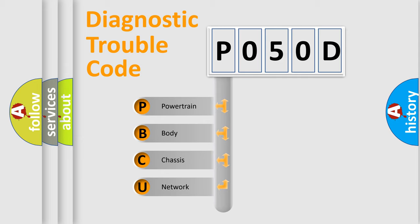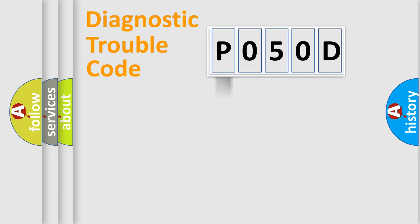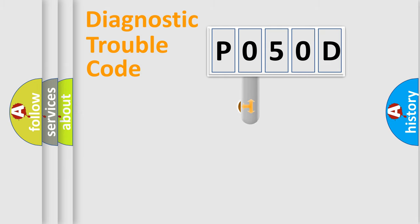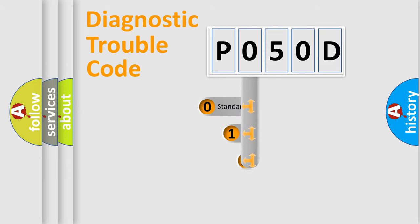We divide the electric system of automobile into four basic units: Powertrain, Body, Chassis, Network. This distribution is defined in the first character code.